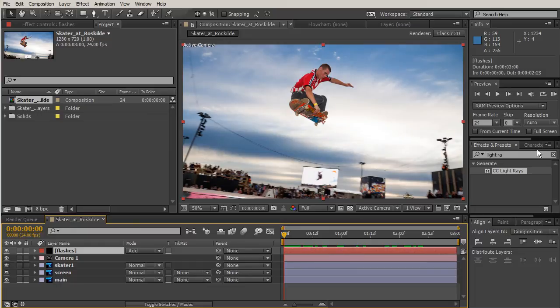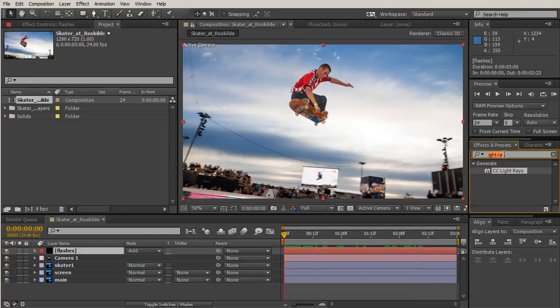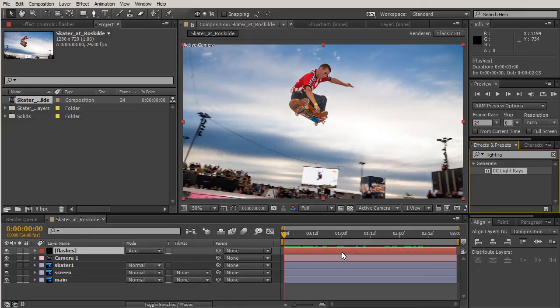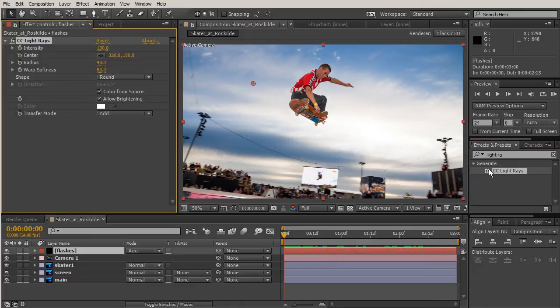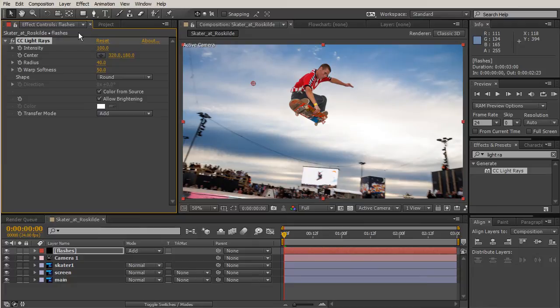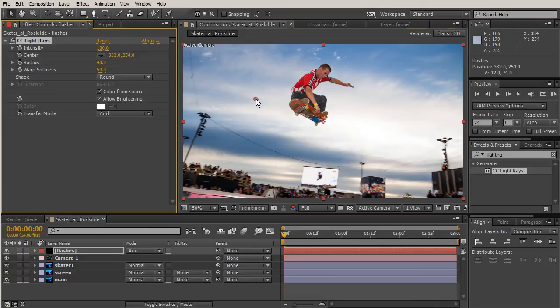Let's open up our blending mode, so you can toggle your switches just to get your blending mode. We're going to change our blending mode to Add. We're going to add an effect and we're going to add the Light Rays. You can just start typing in Light and then you'll have the Light Rays come up.